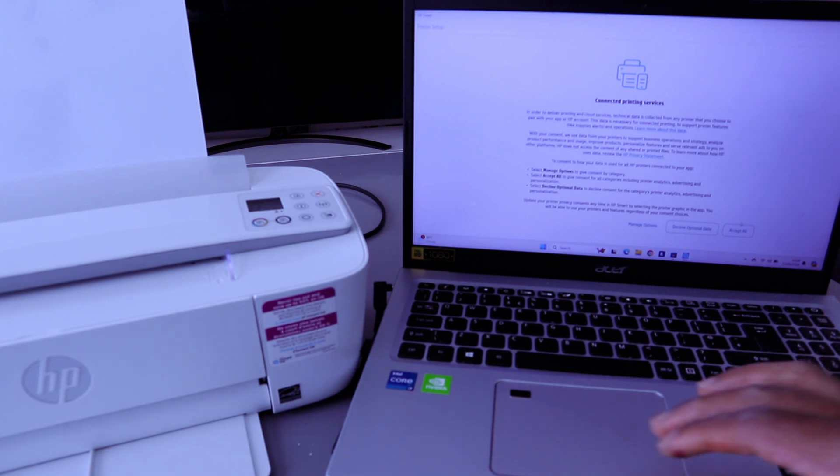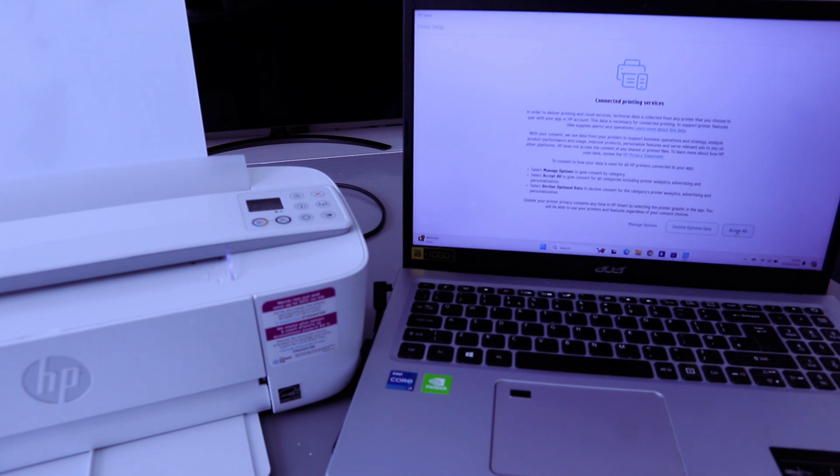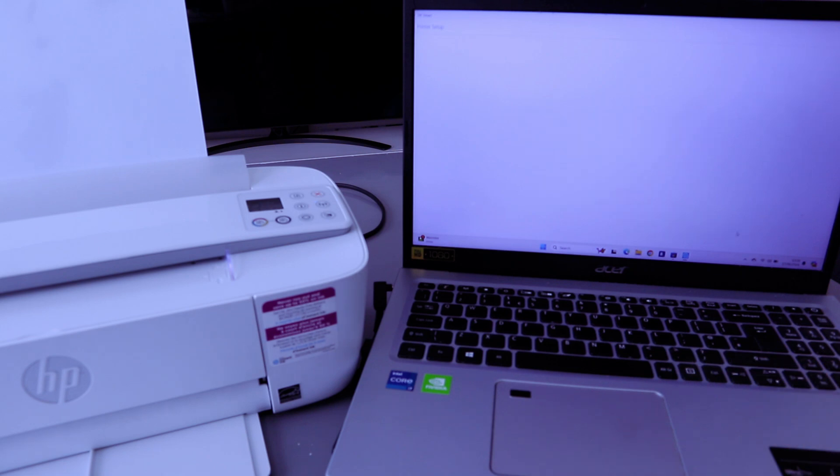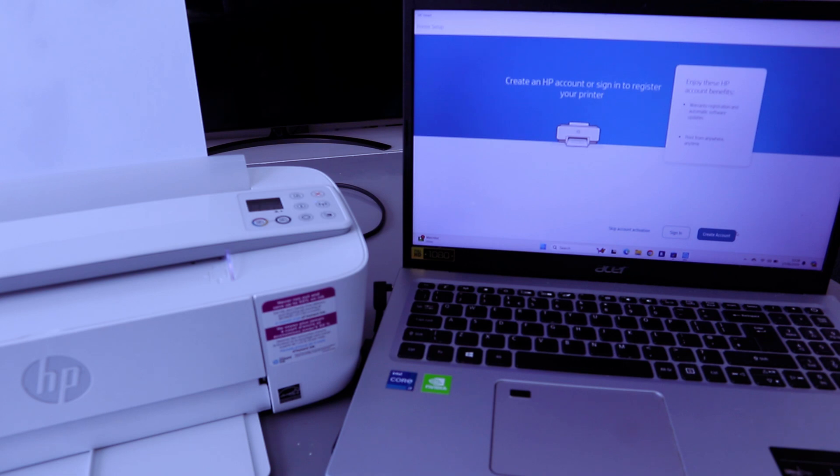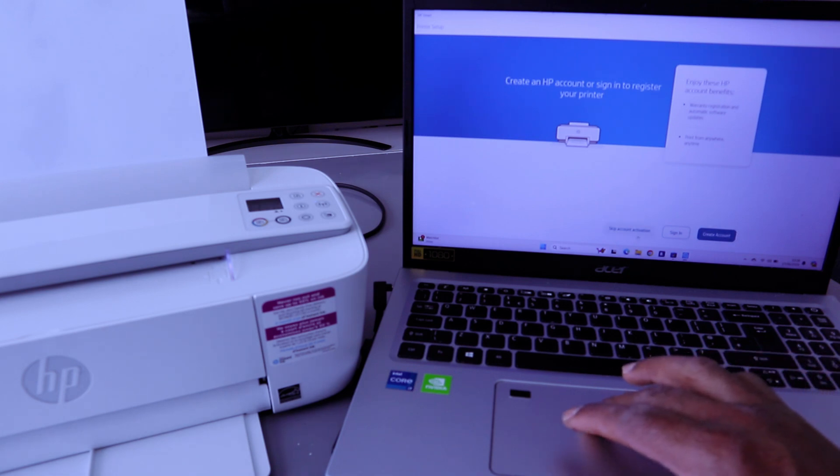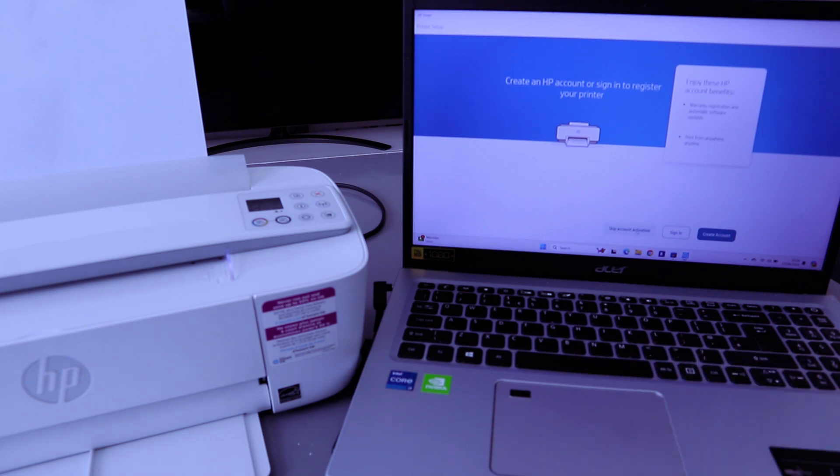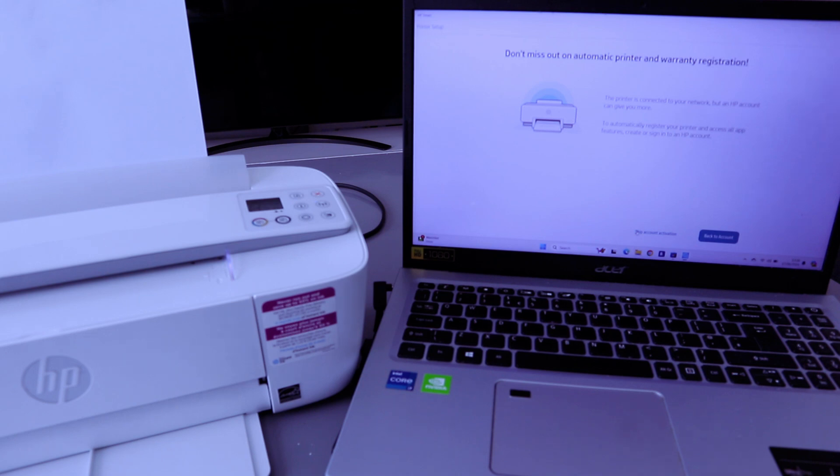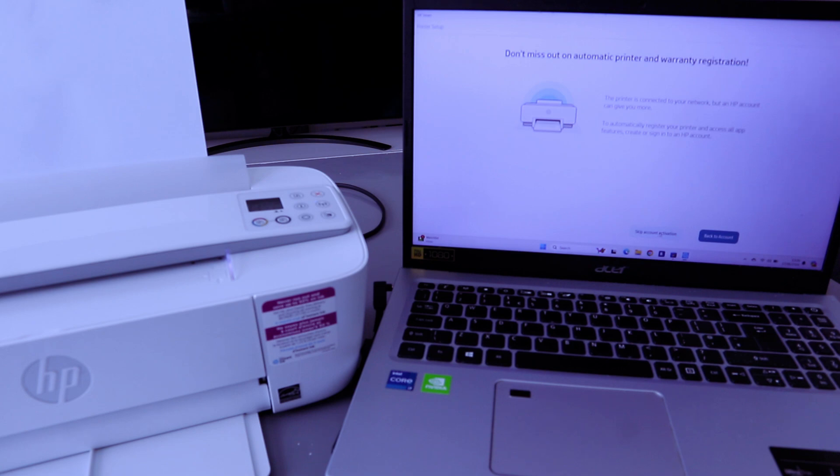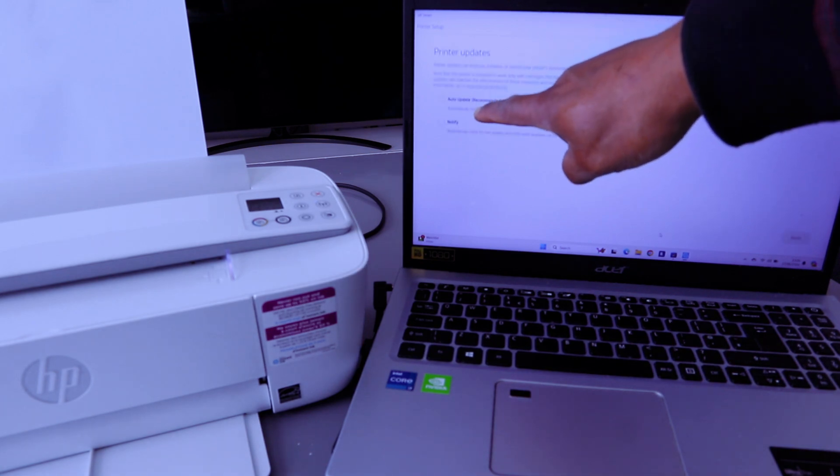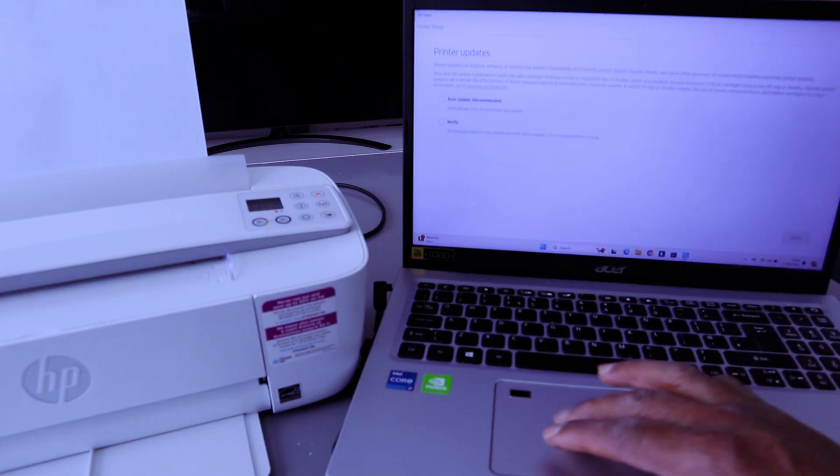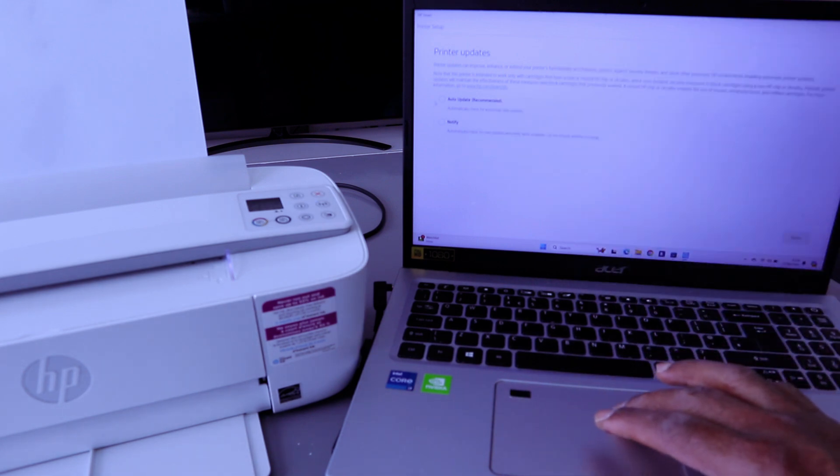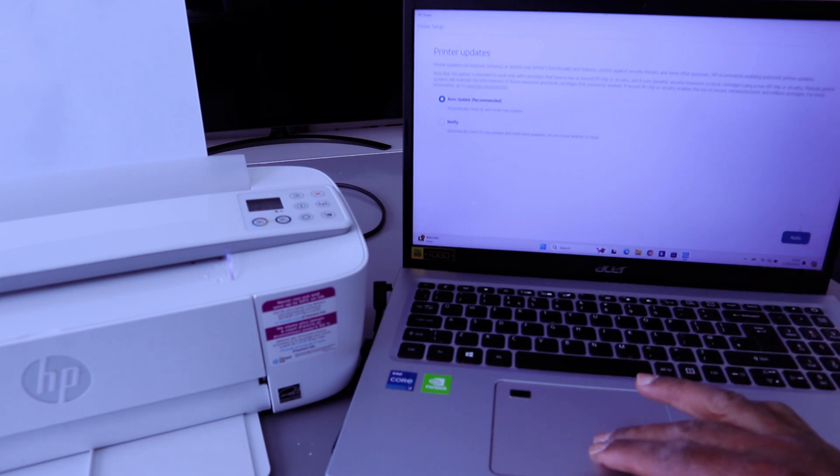Connected printing service. Select accept all. Create an HP account or register. Skip account activation. This is a tutorial, so I'm going to skip account activation. Don't miss out on automatic print and warranty information. Select skip activation. Now you have the option to select auto-update or notify me. Select auto-update and select apply.